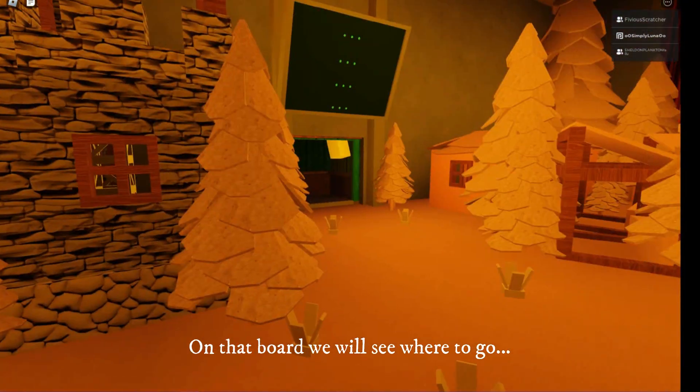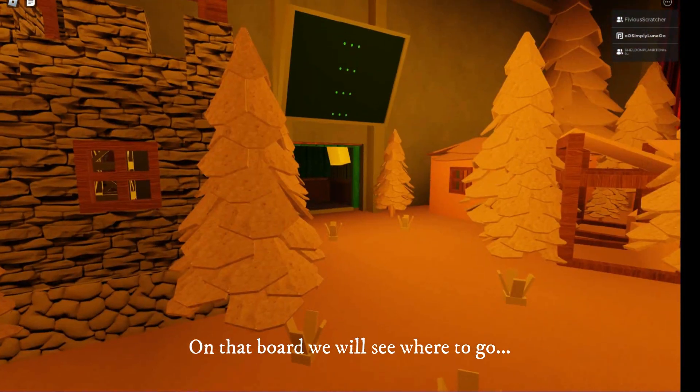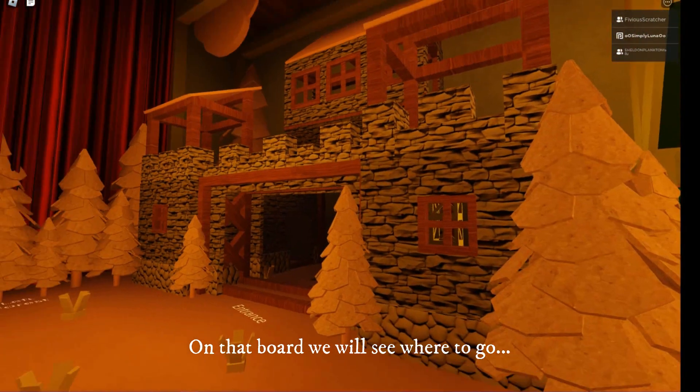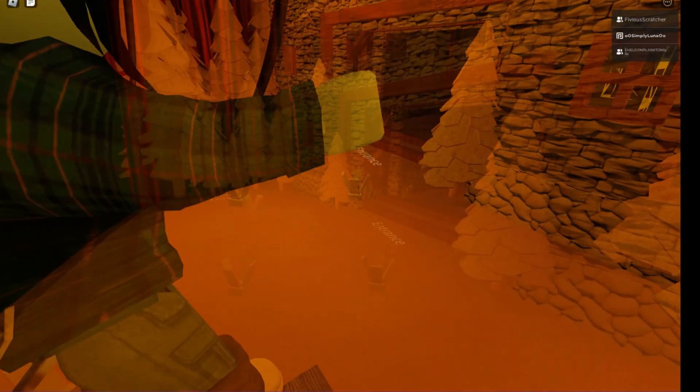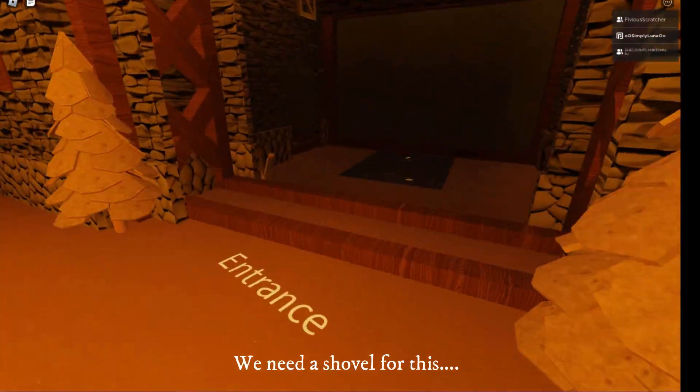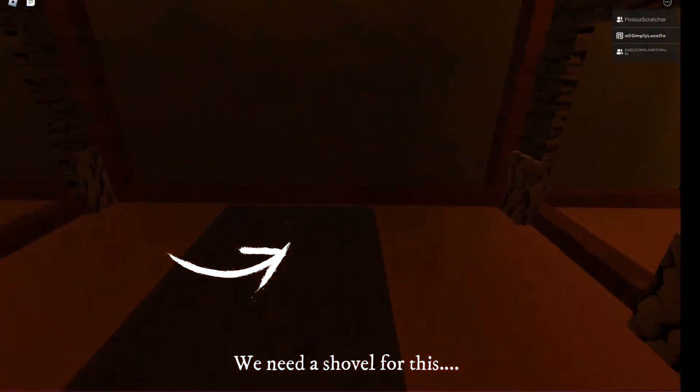On that board, we will see where to go. We need a shovel for this.